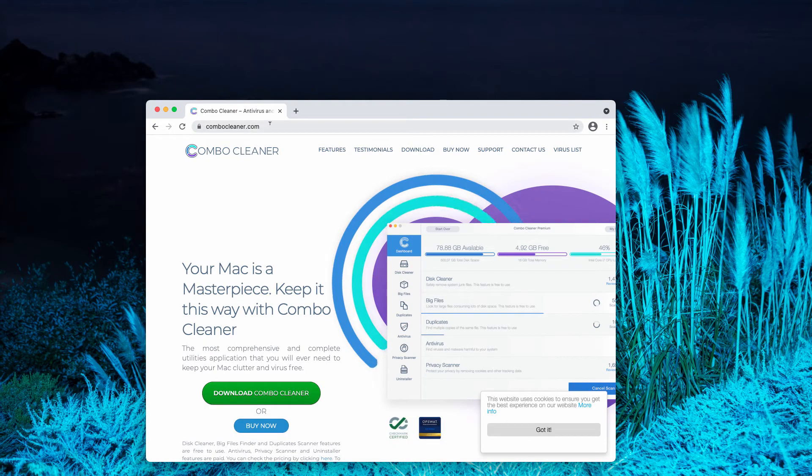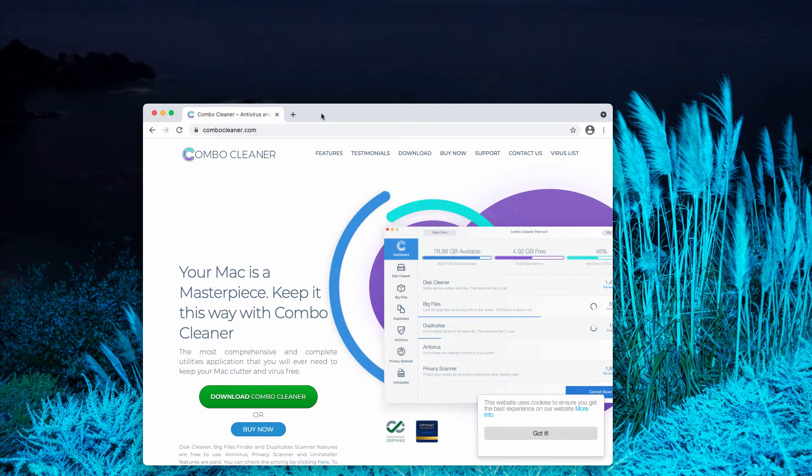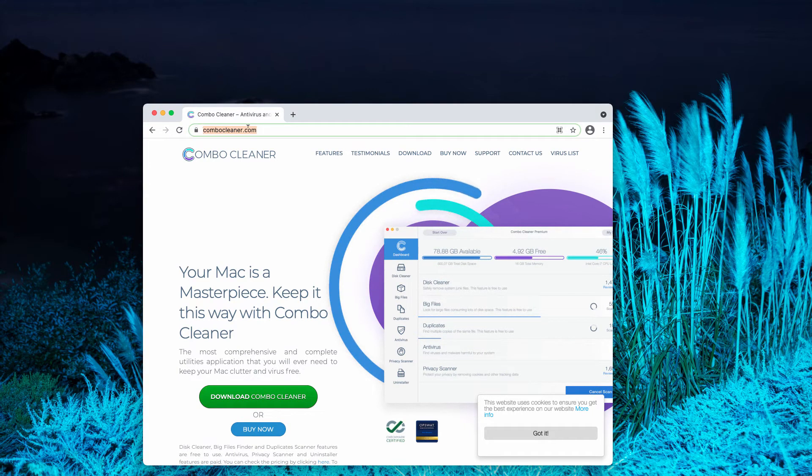ComboCleaner will help you establish where exactly any hidden adware is concealed. Go to the page ComboCleaner.com,